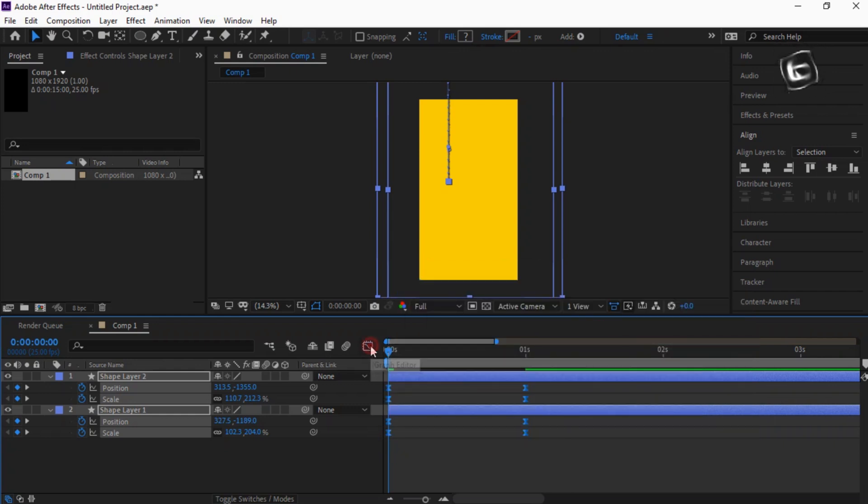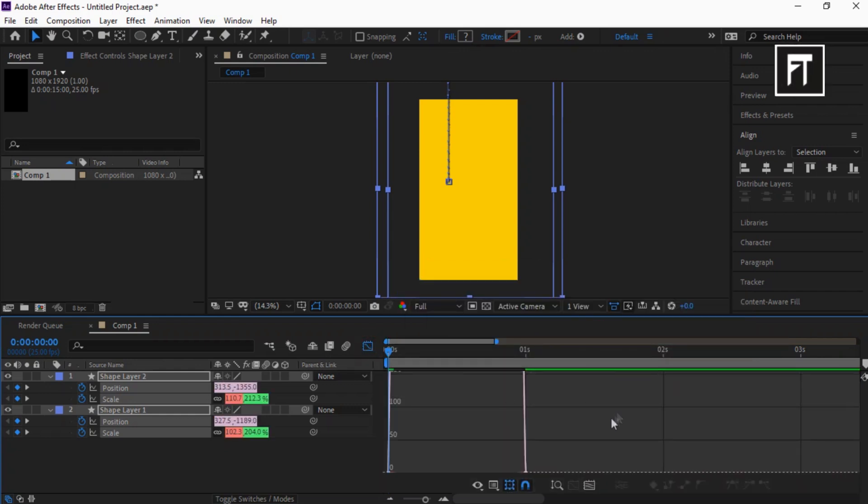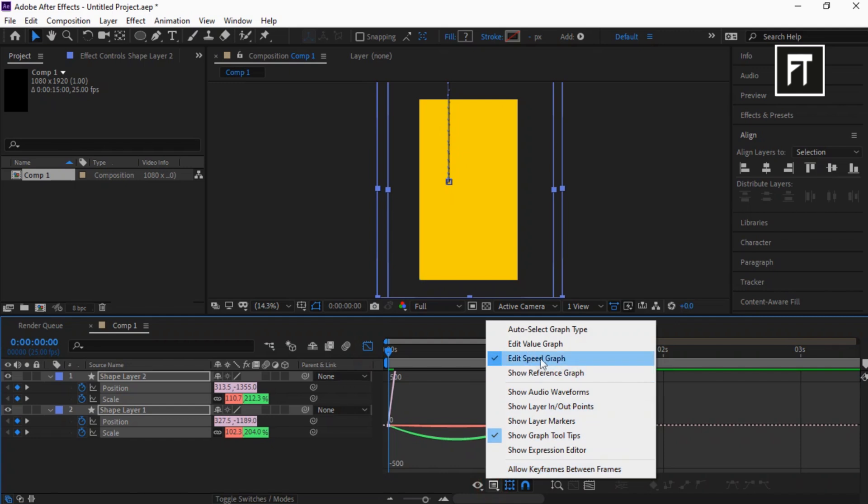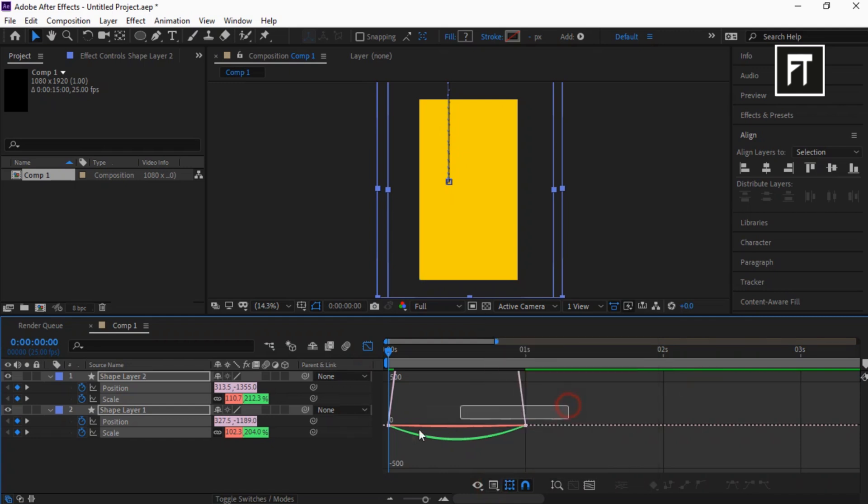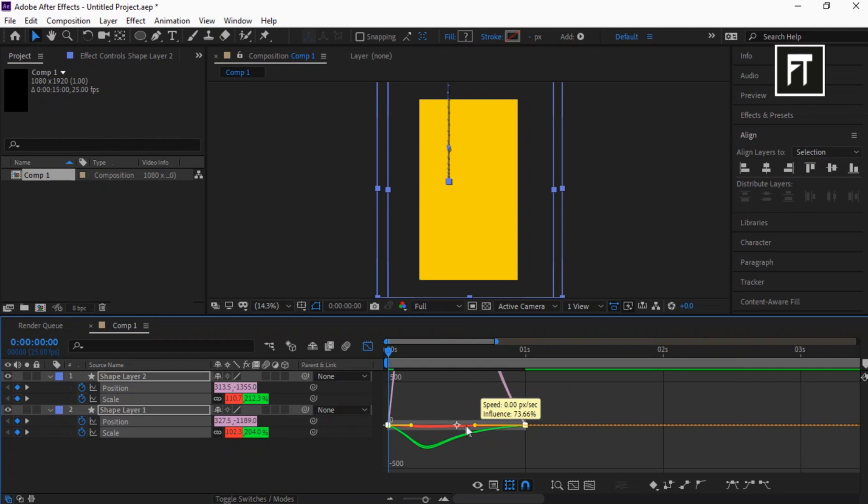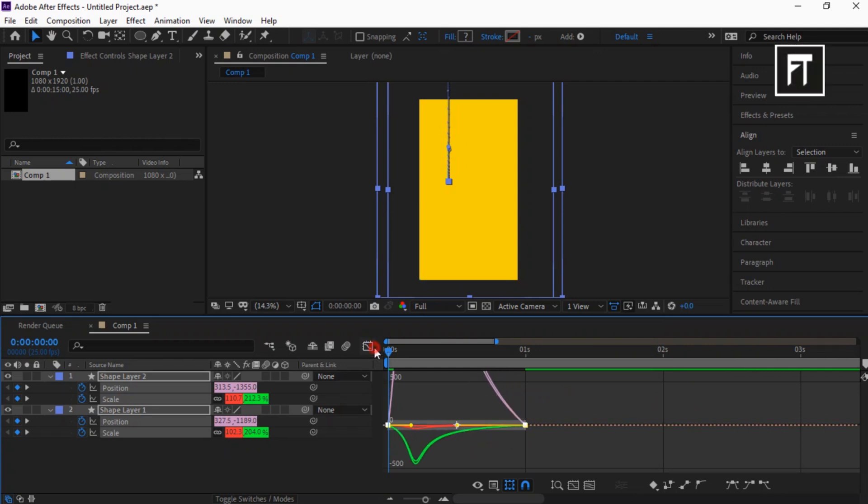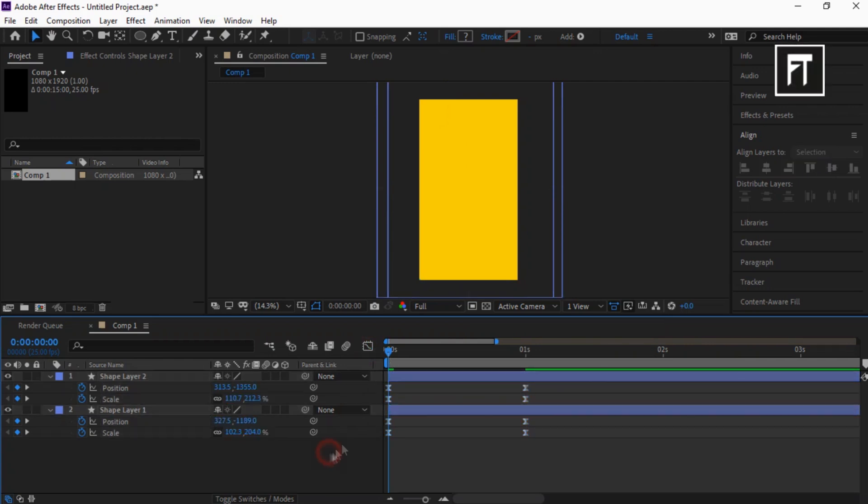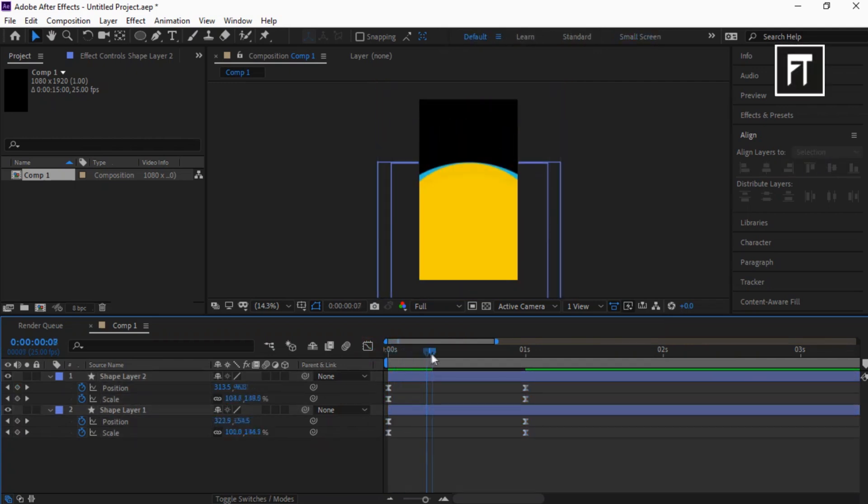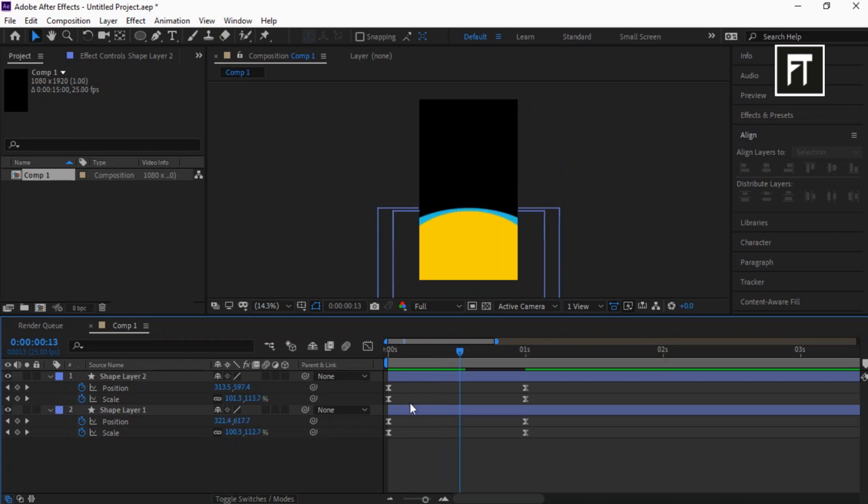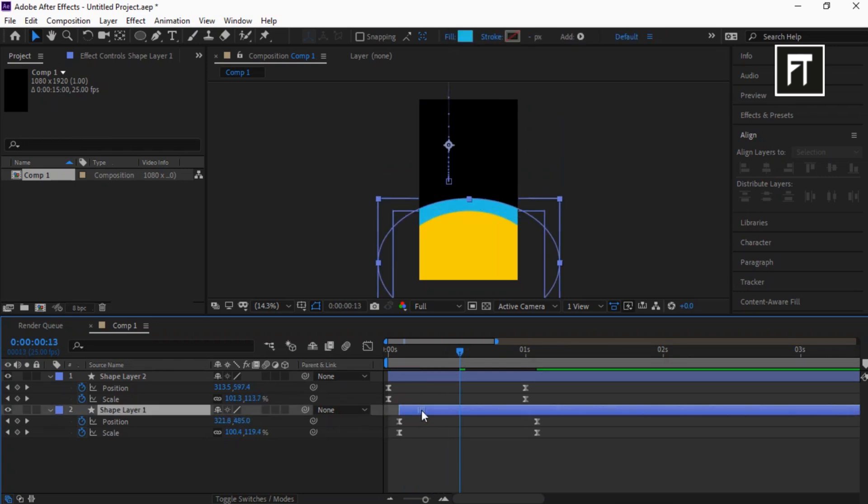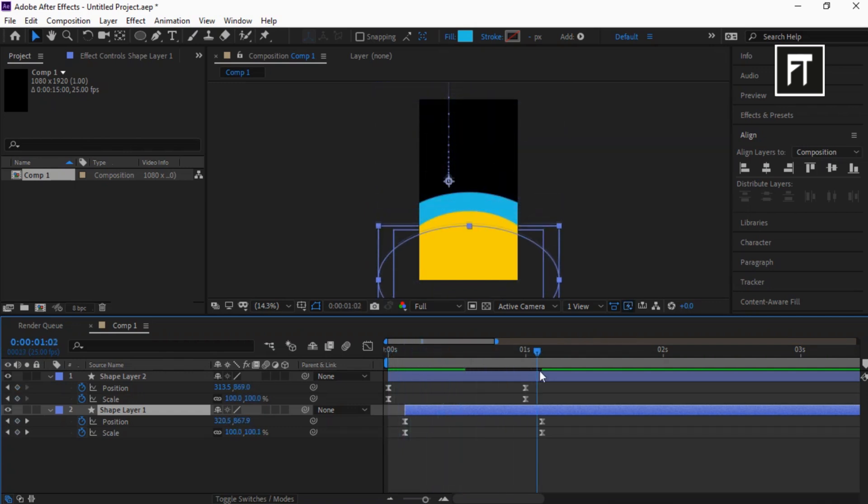Go to Graph Editor. Make sure you enable Speed Graph. Now select this and tweak its animation speed by dragging this bar. Also, move Shape Layer 1 bar a little bit forward in time to give this a dynamic animation.